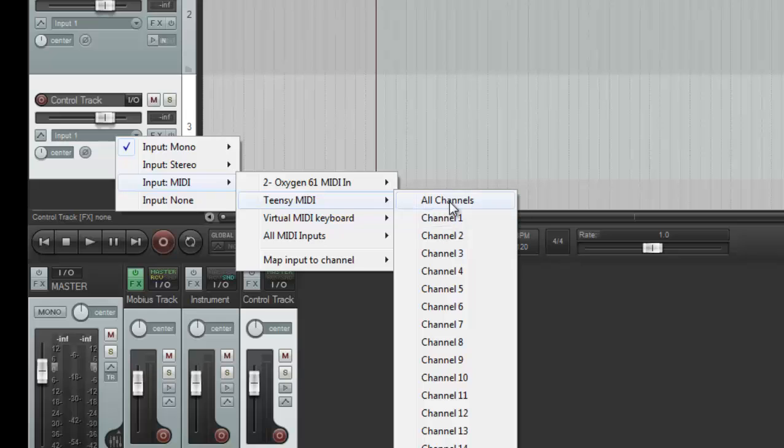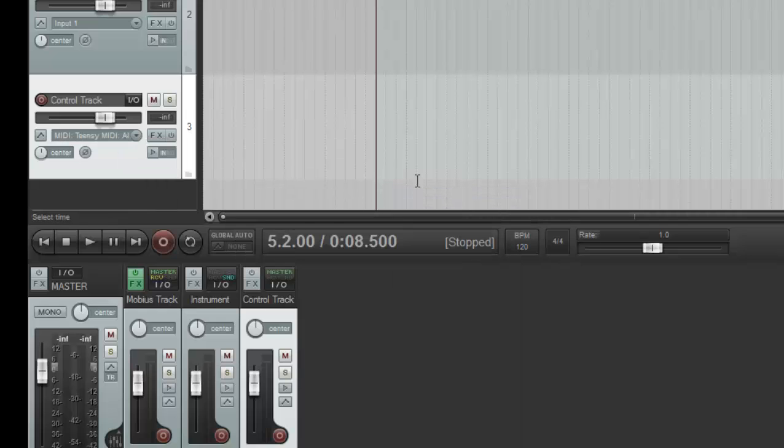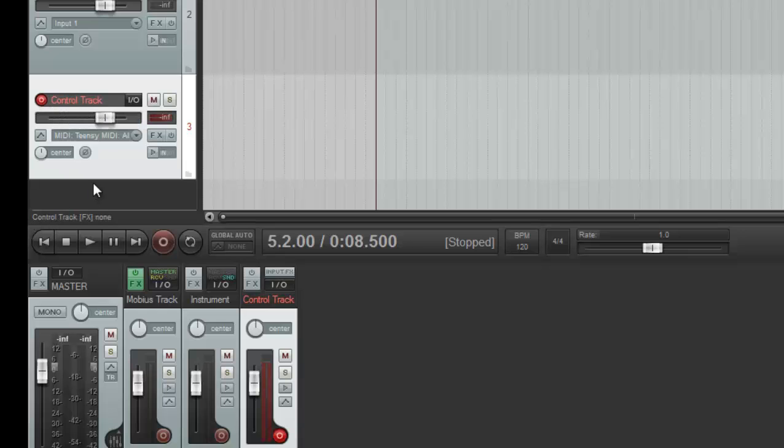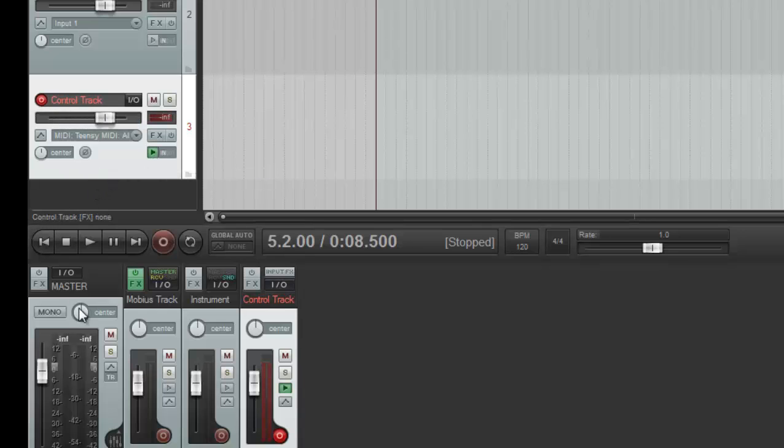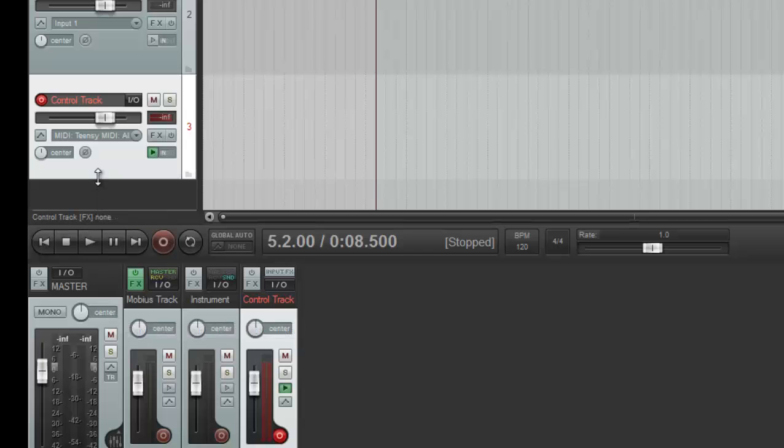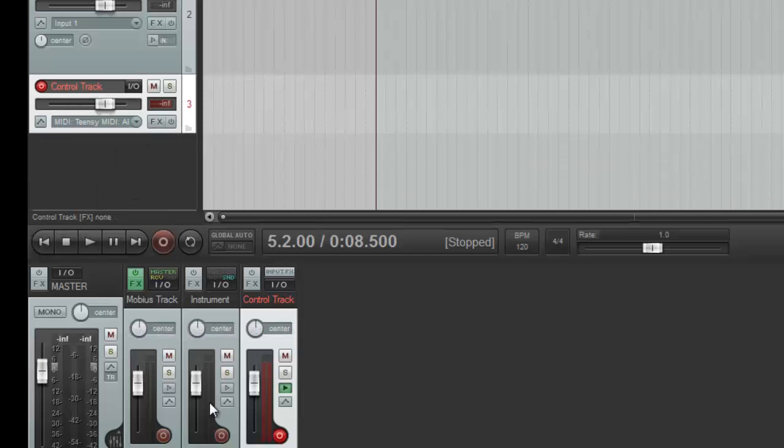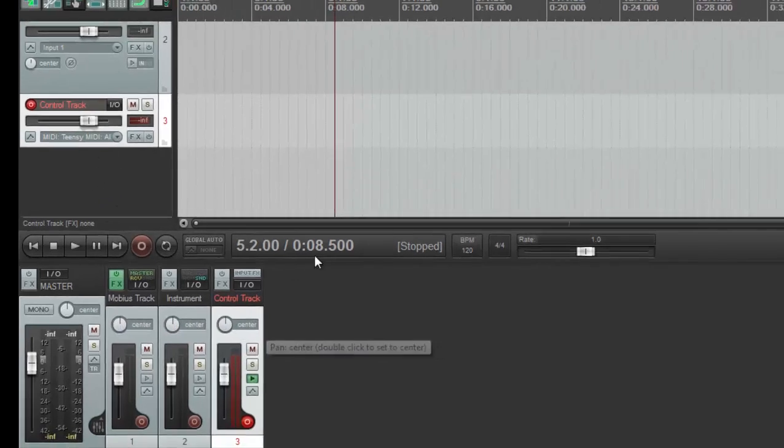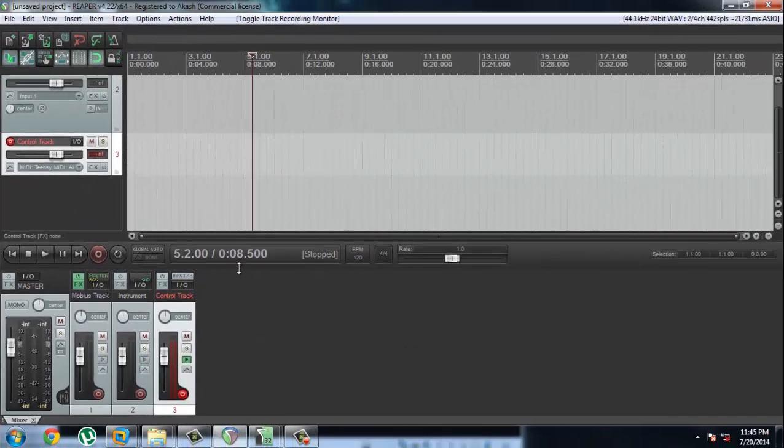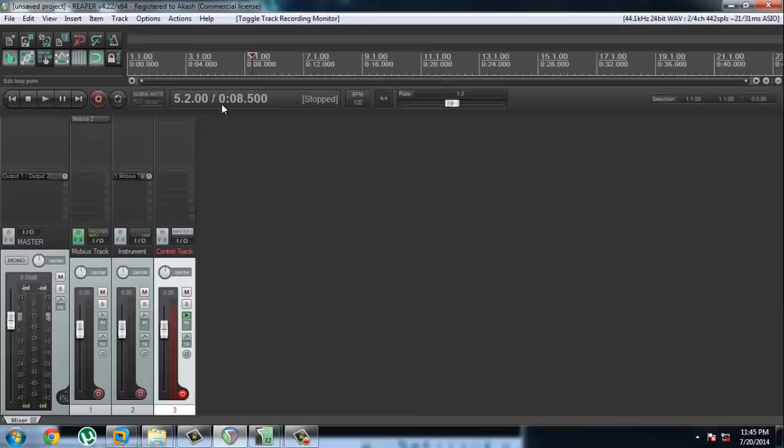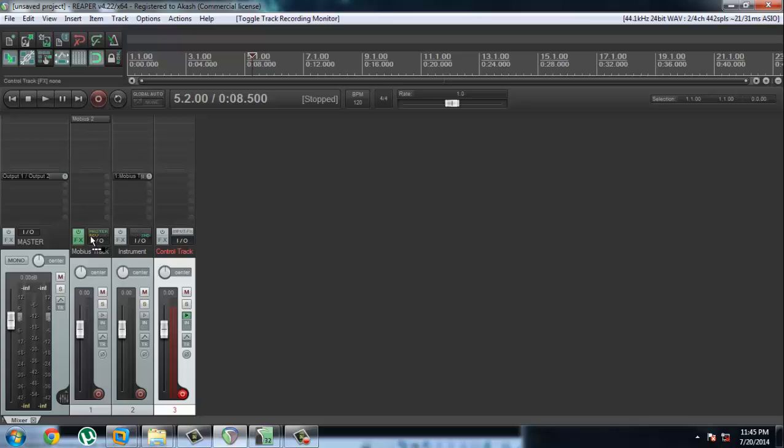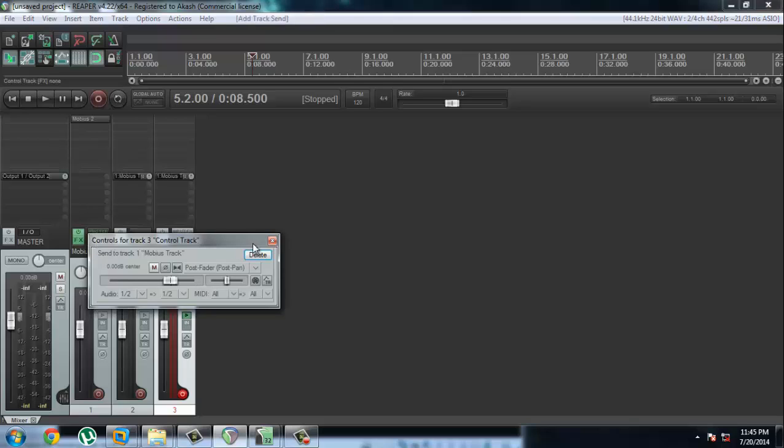Alright, so also remember to arm this track and enable monitoring. Alright, now we're going to send the output of this track to Mobius as well. So click on I/O and send it to Mobius.